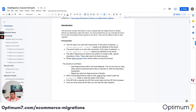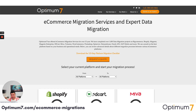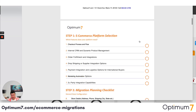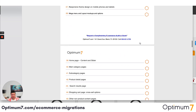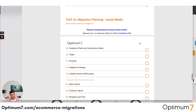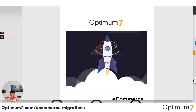If you go to optimum7.com/migrations, you will see a detailed checklist that you can download — the 125-step platform migration checklist. It will help you throughout the process: platform selection, planning, the actual migration, the storefront, the backend, the checkout, the data, the integrations, and anything to do with marketing, social media, and tracking. I strongly suggest that you download this because it will help you plan your entire migration process.